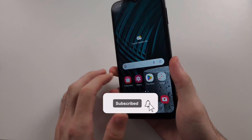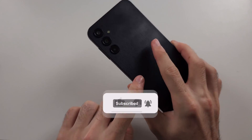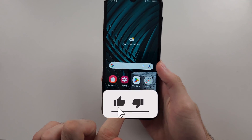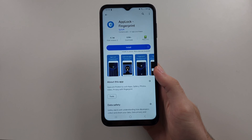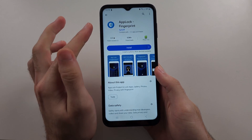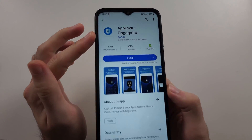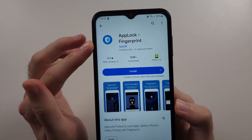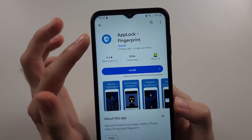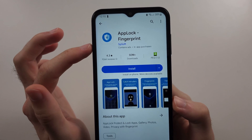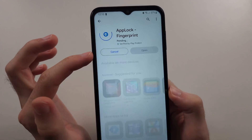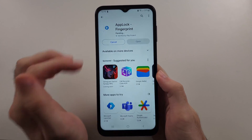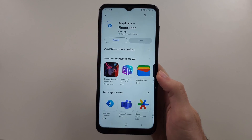To lock apps in Samsung A14, start in the Play Store and search for and download AppLock-Fingerprint by SPSOFT. Just tap install, this is completely free.